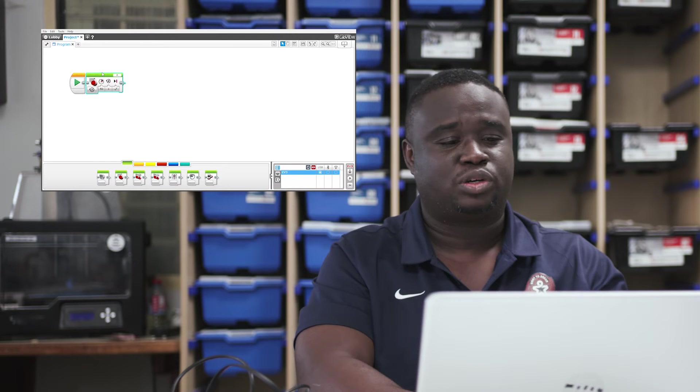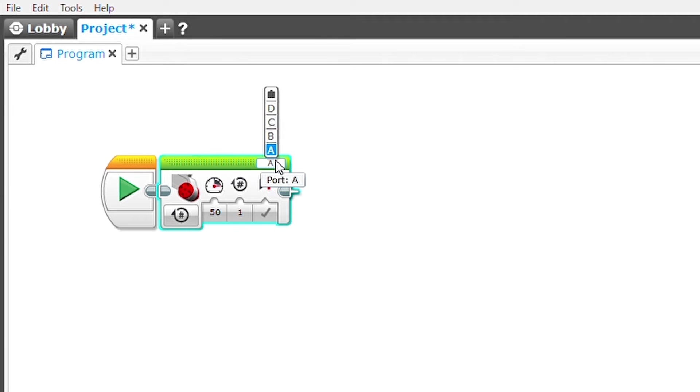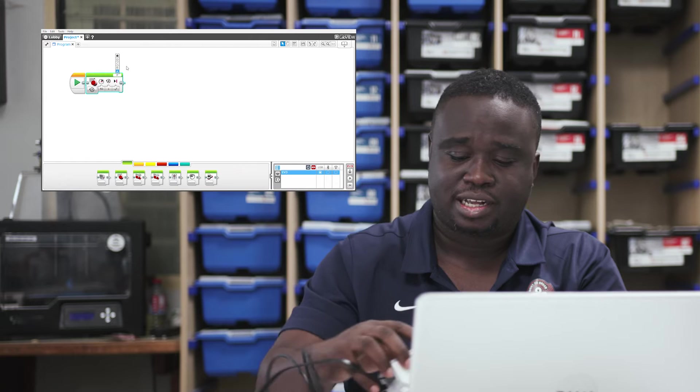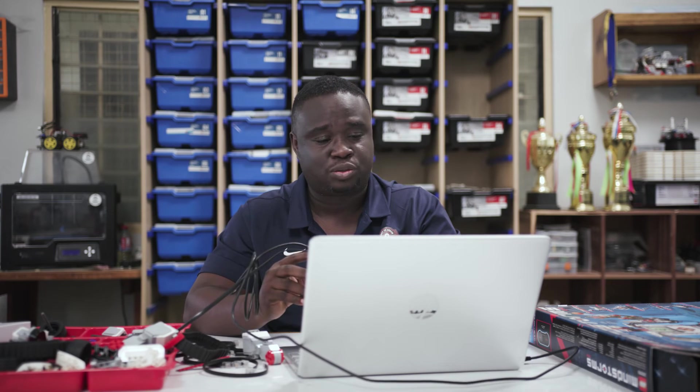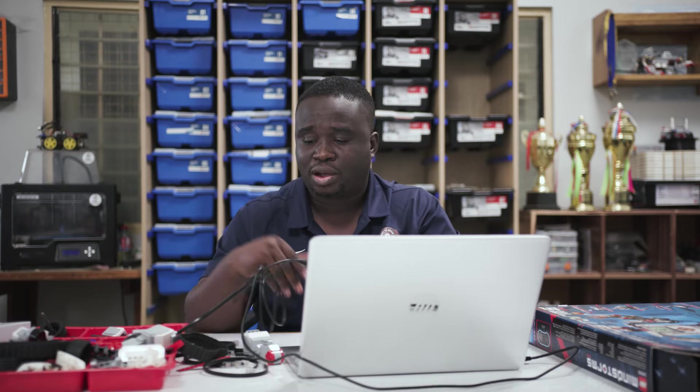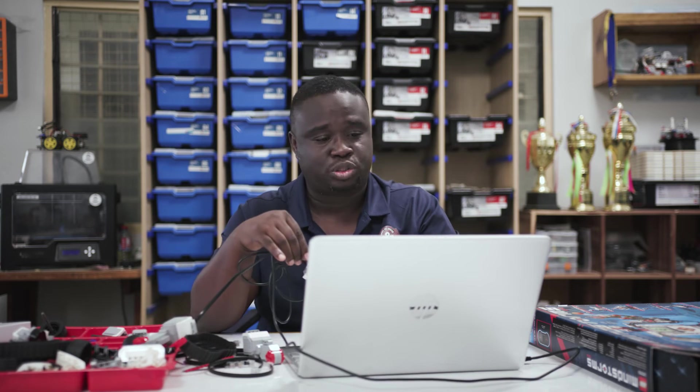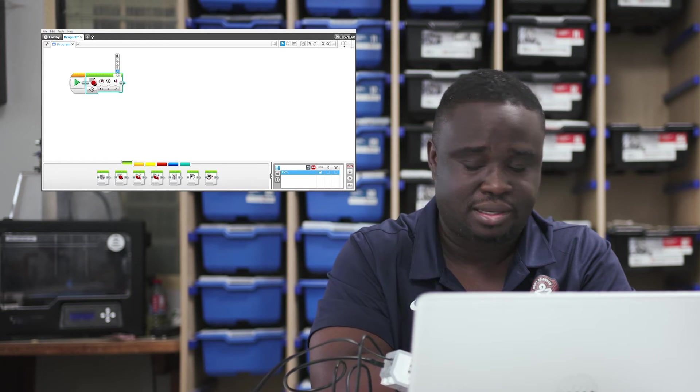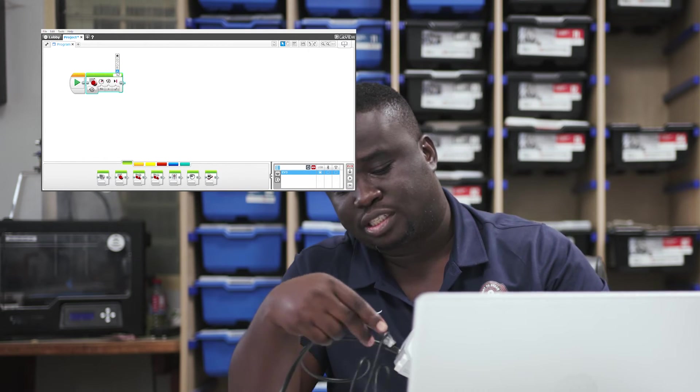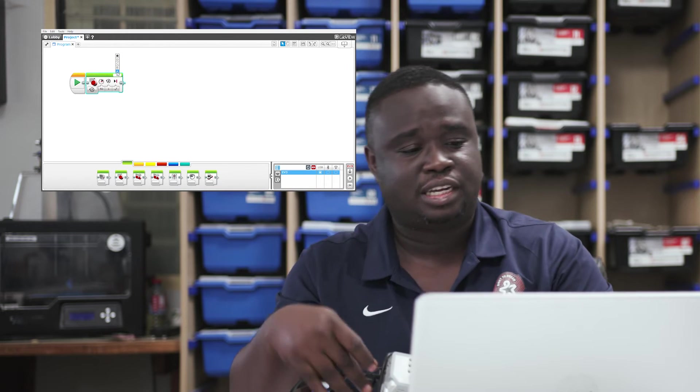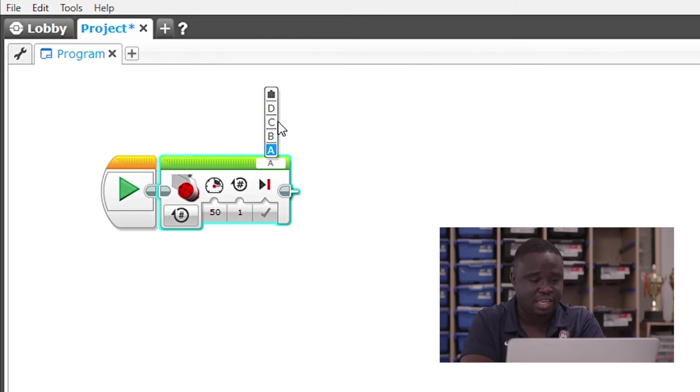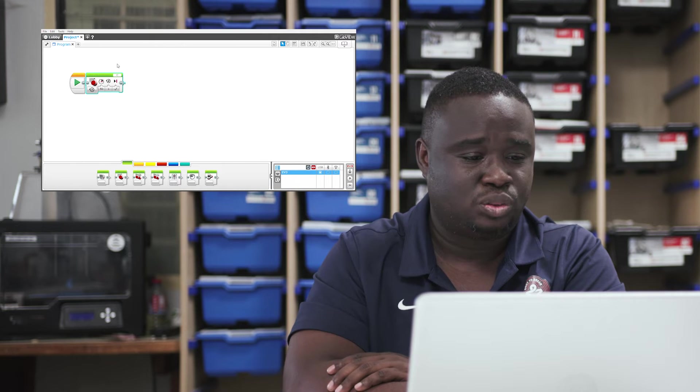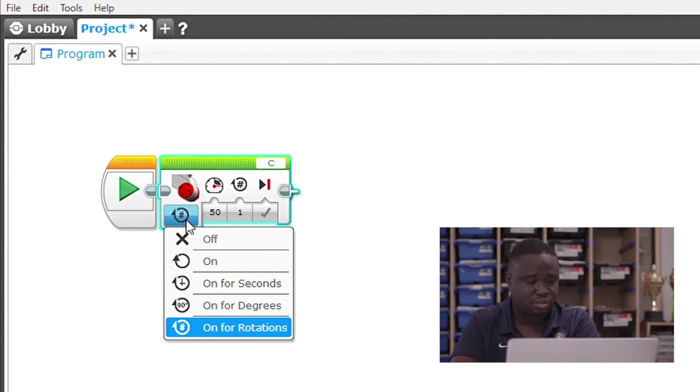Now, if you look at this block on the top right corner, you see a letter A in there. If you click on it, you get options A, B, C and D. So, those are the ports that you would find on your intelligent brick where you connected the large motor. Now, I am working with one large motor and it is connected to port A. So, if that is connected to port C, for example, then what you do is you click on this and change from A to C. Now, you come to this side and then you click on this.